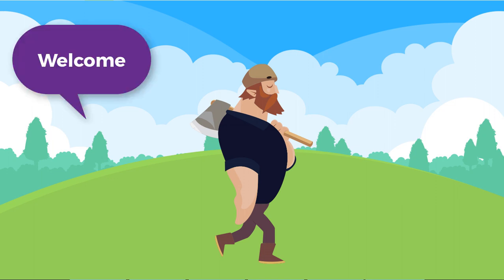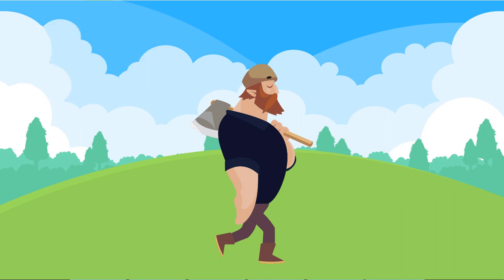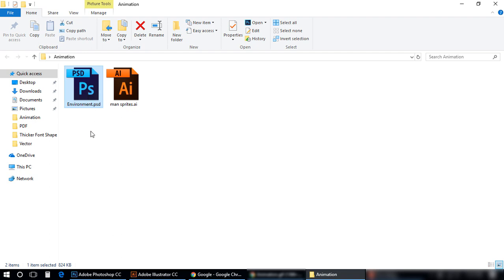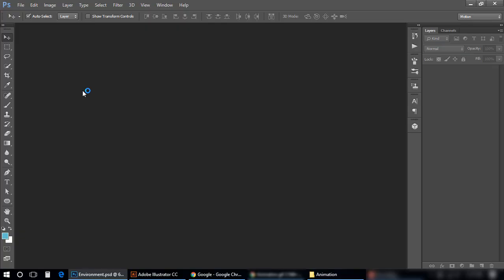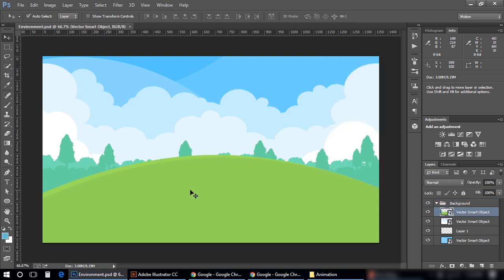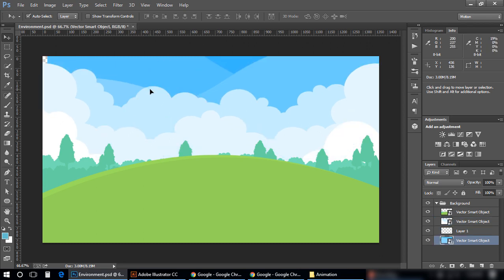Hello friends, welcome to Glint Pixel channel. Today I'm going to tell you how you can create animation in Adobe Photoshop. I'm going to create a walking character animation in Photoshop. Here you can see I have two files in my folder - one is for the environment and the other one is for the character. Let me open both of them one by one. This is my environment PSD where the character will be walking in separate layers.